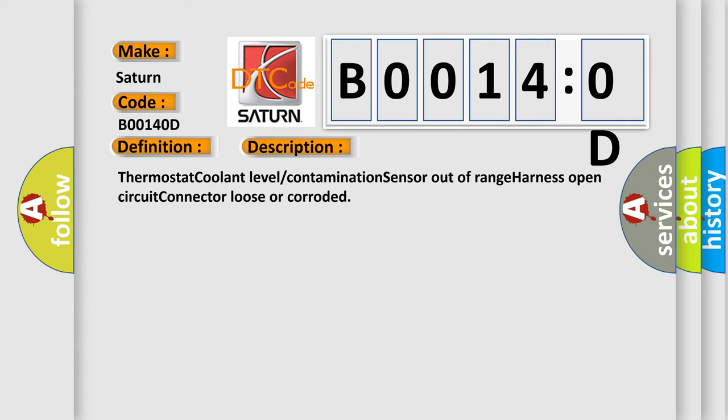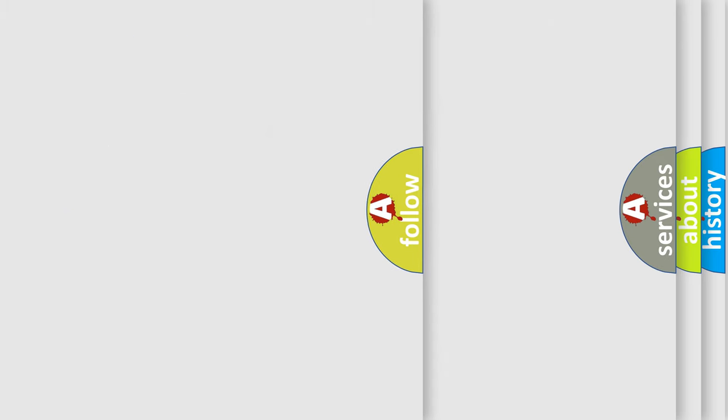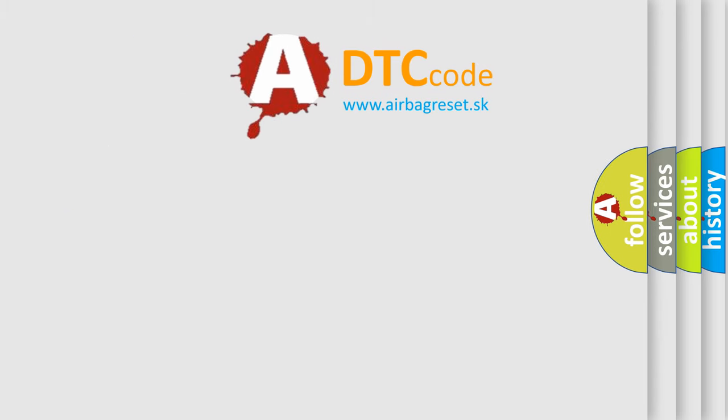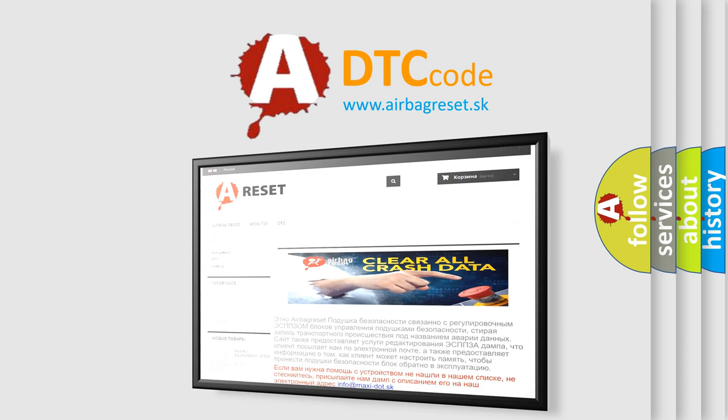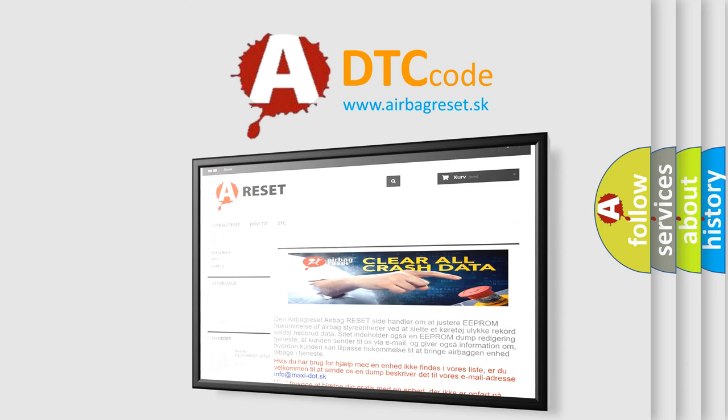The Airbag Reset website aims to provide information in 52 languages. Thank you for your attention and stay tuned for the next video.